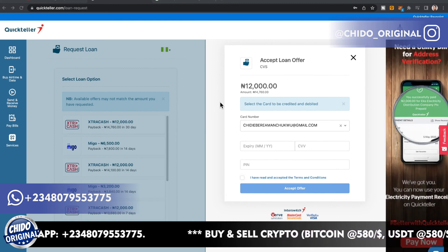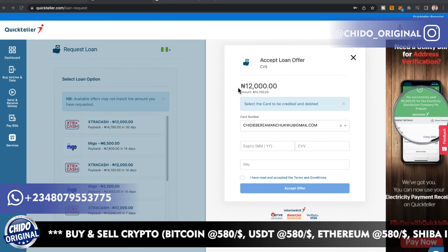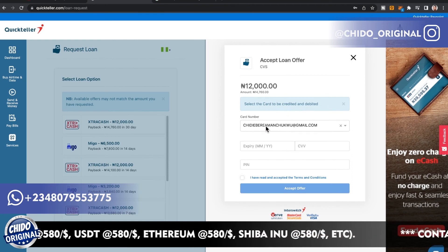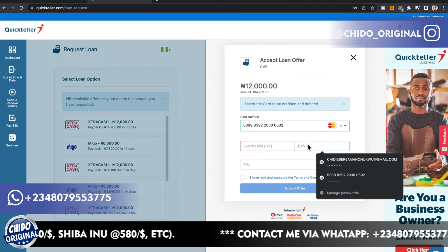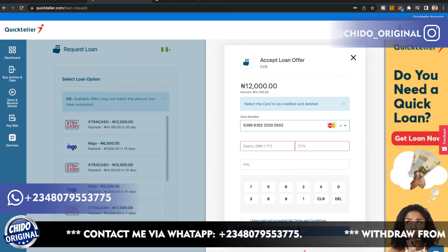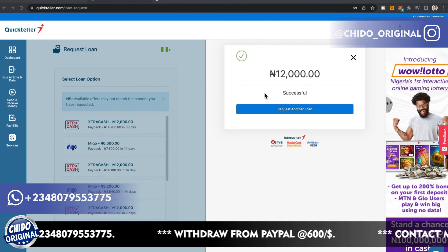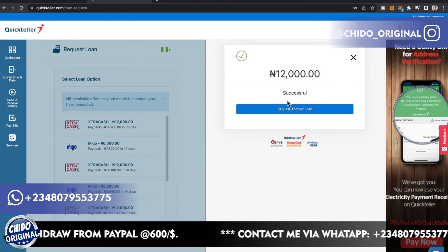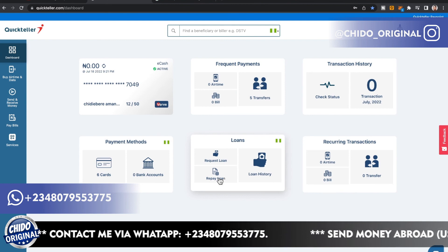Once you've chosen a loan offer, click Accept Loan Offer. You'll see the amount and need to select the card to be credited and debited. Enter the card information — card number, expiry date, and CVV — then add the card PIN, agree to the terms, and accept the offer. The 12,000 naira loan was successfully processed.